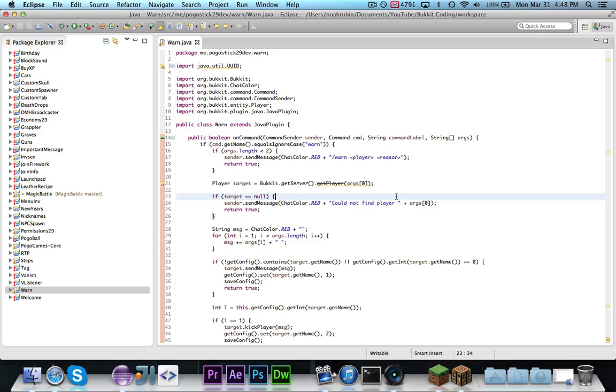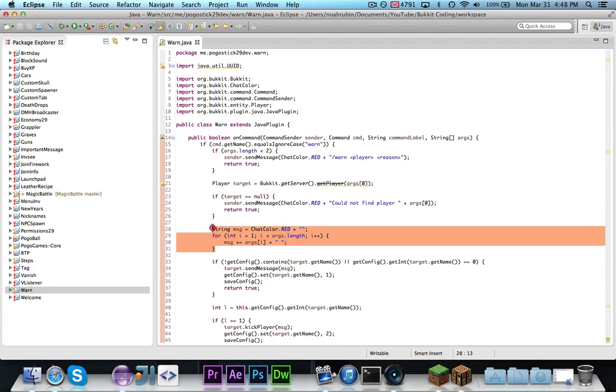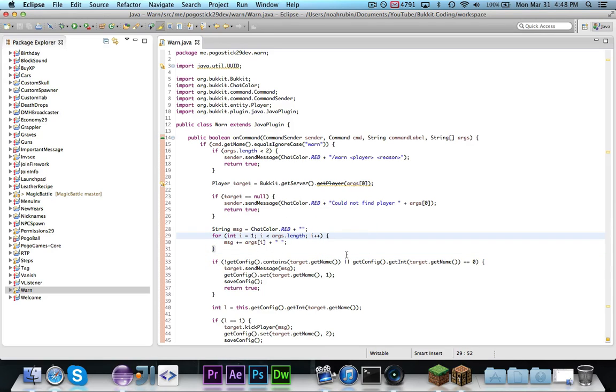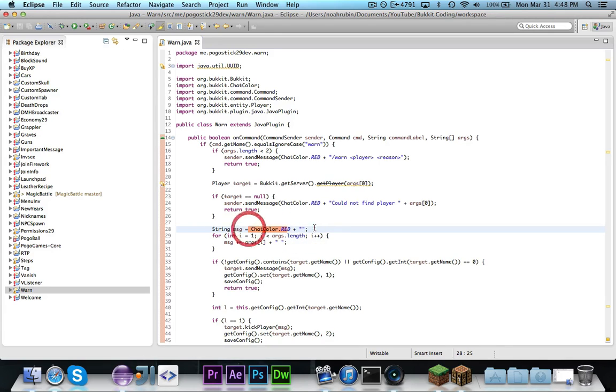Of course, if the target is null, we want to let them know. Then right here we just create a string called message and we append all the arguments to it. So if I say stop hacking, then the string will be stop hacking with red.